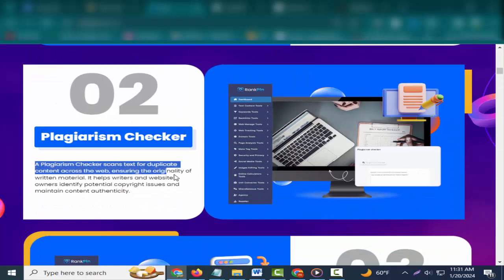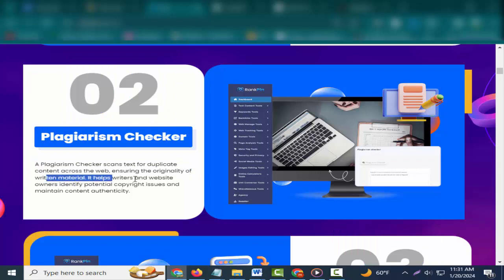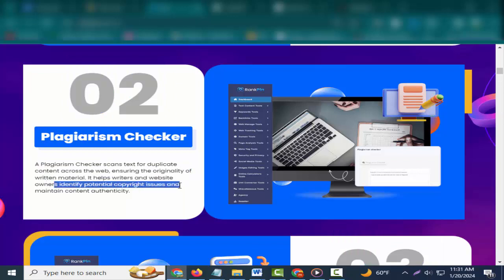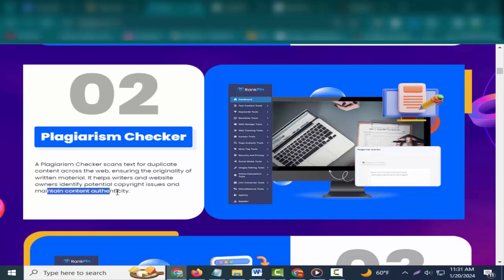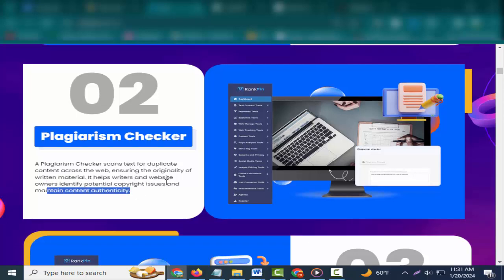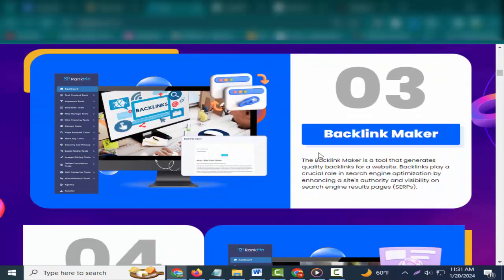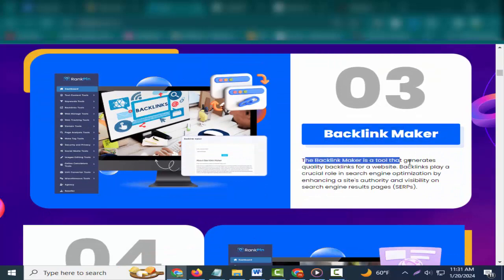Two: Plagiarism Checker. A plagiarism checker scans text for duplicate content across the web, ensuring the originality of written material. It helps writers and website owners identify potential copyright issues and maintain content authenticity.